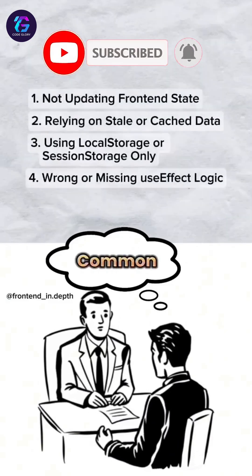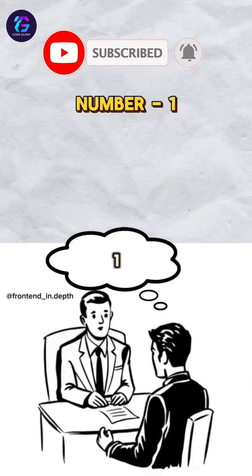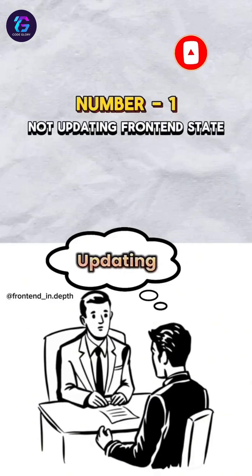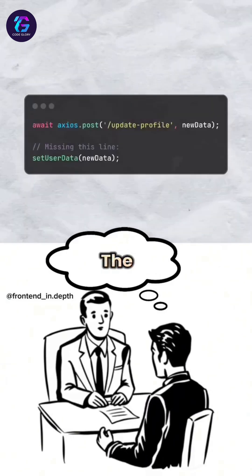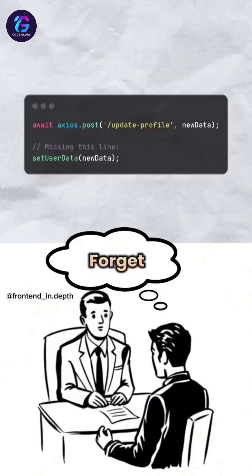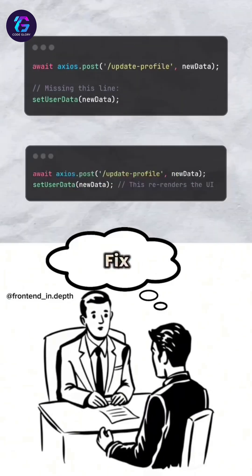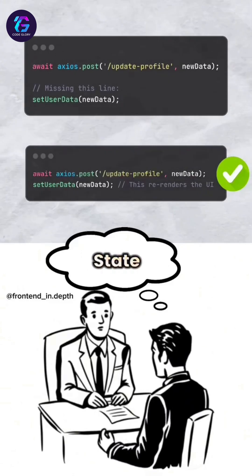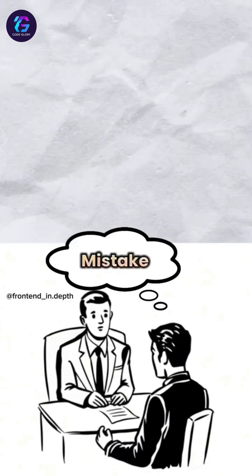Here are the common mistakes that developers make. Number one: not updating frontend state. You save data to the backend but forget to update the frontend state. To fix, after saving, update the state to re-render the UI.